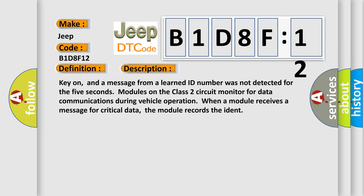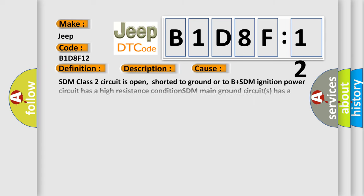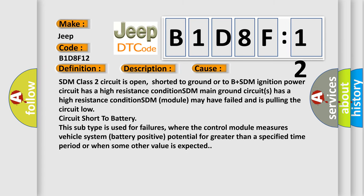This diagnostic error occurs most often in these cases: SDM class two circuit is open, shorted to ground or to B plus. SDM ignition power circuit has a high resistance condition. SDM main ground circuits has a high resistance condition. SDM module may have failed and is pulling the circuit.